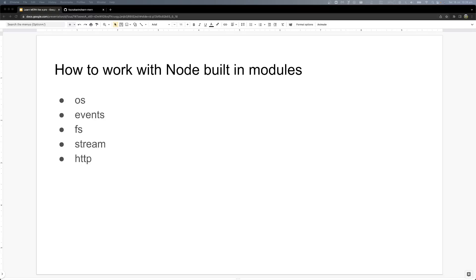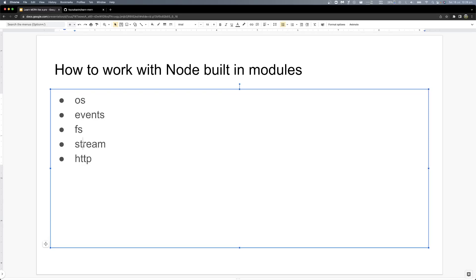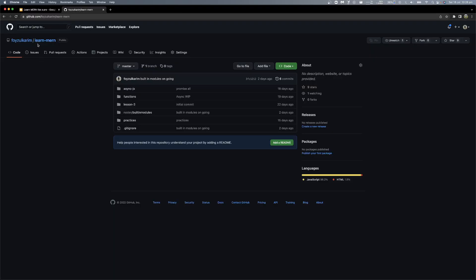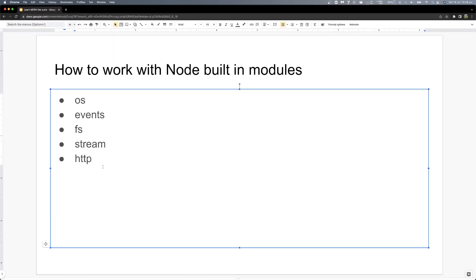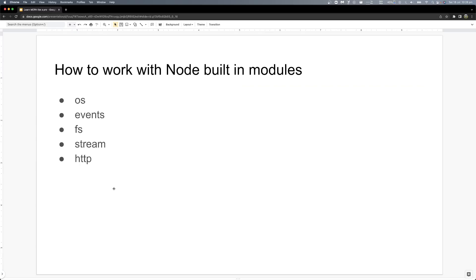Hello everyone, welcome back. This is the operating system and OS events, file system. This is the stream of this episode. Before proceeding, just a humble reminder that our examples will be in the repository. So if you just go to Faisal Korim, then you will search again. Okay, so let's get started.